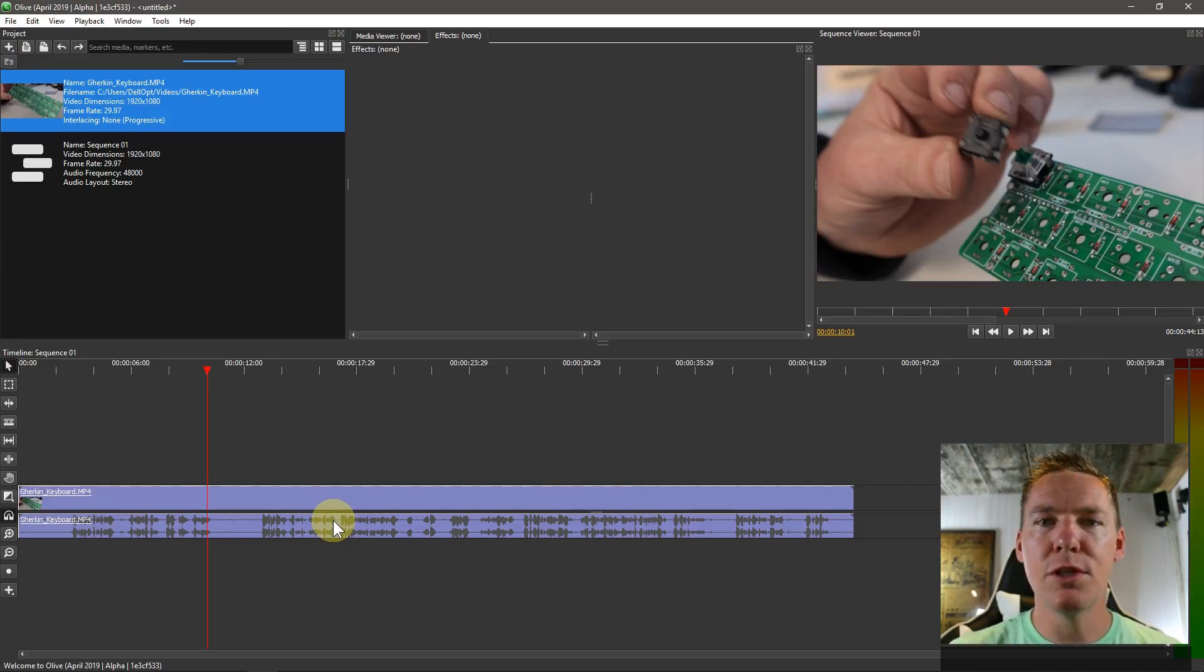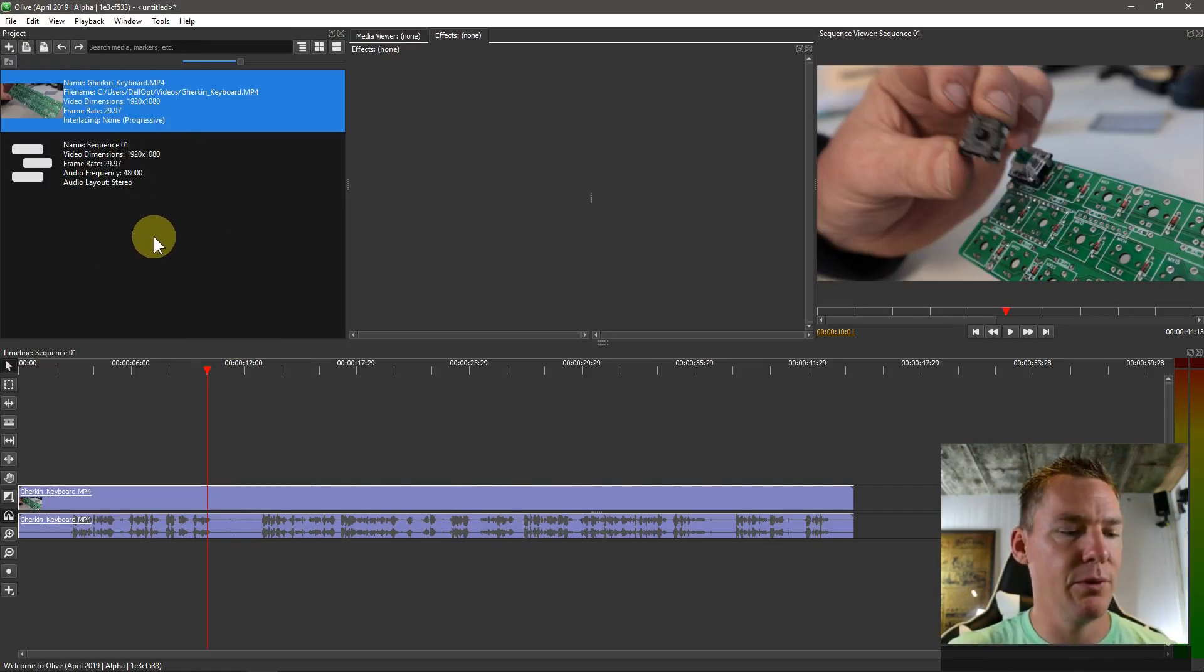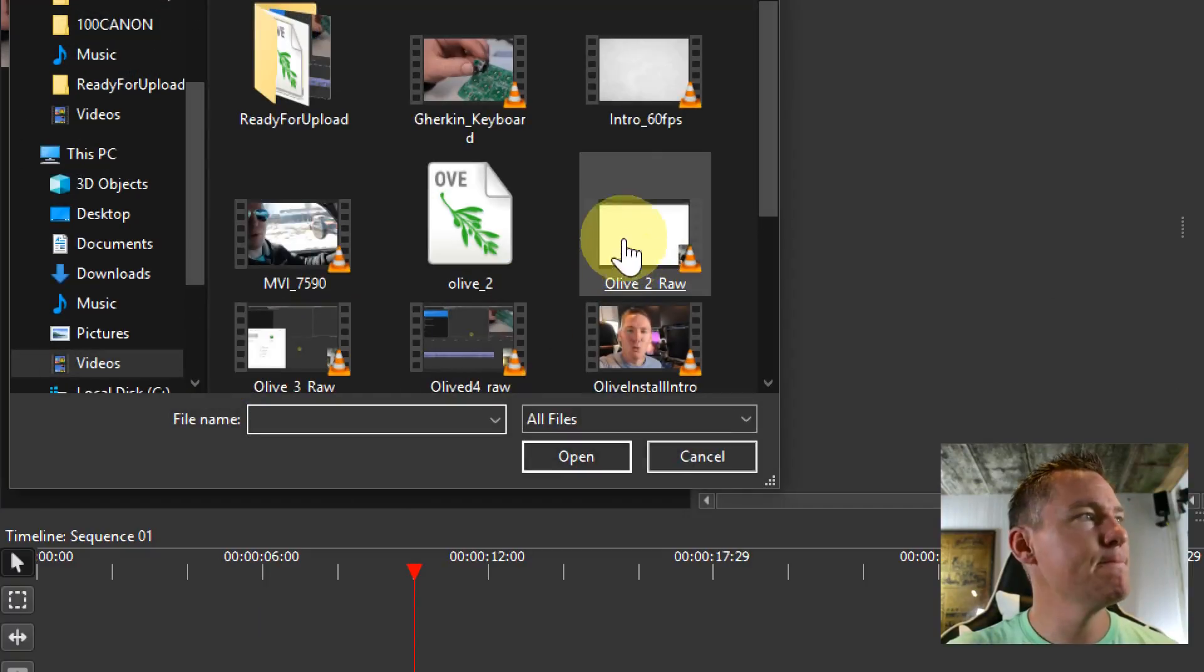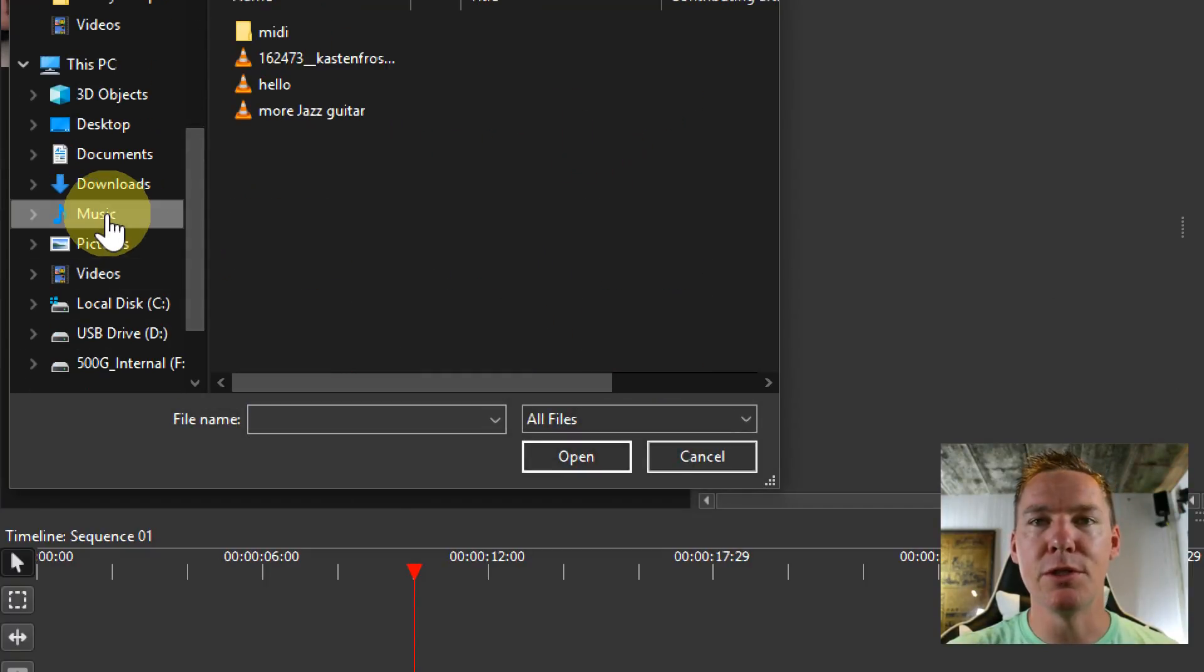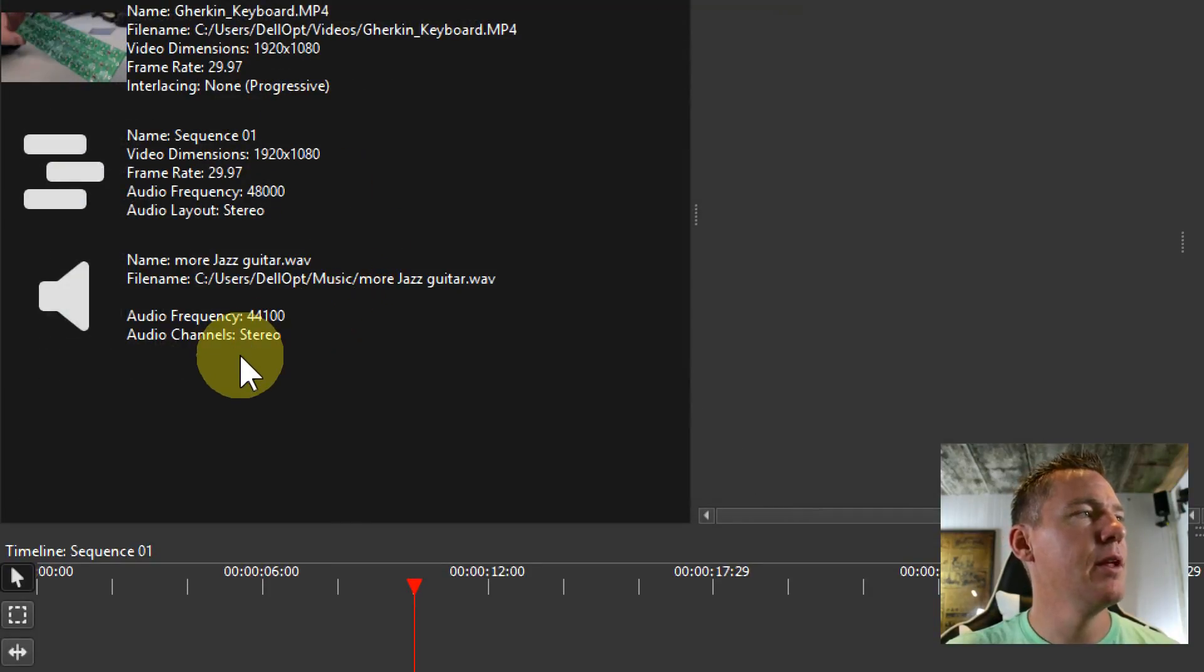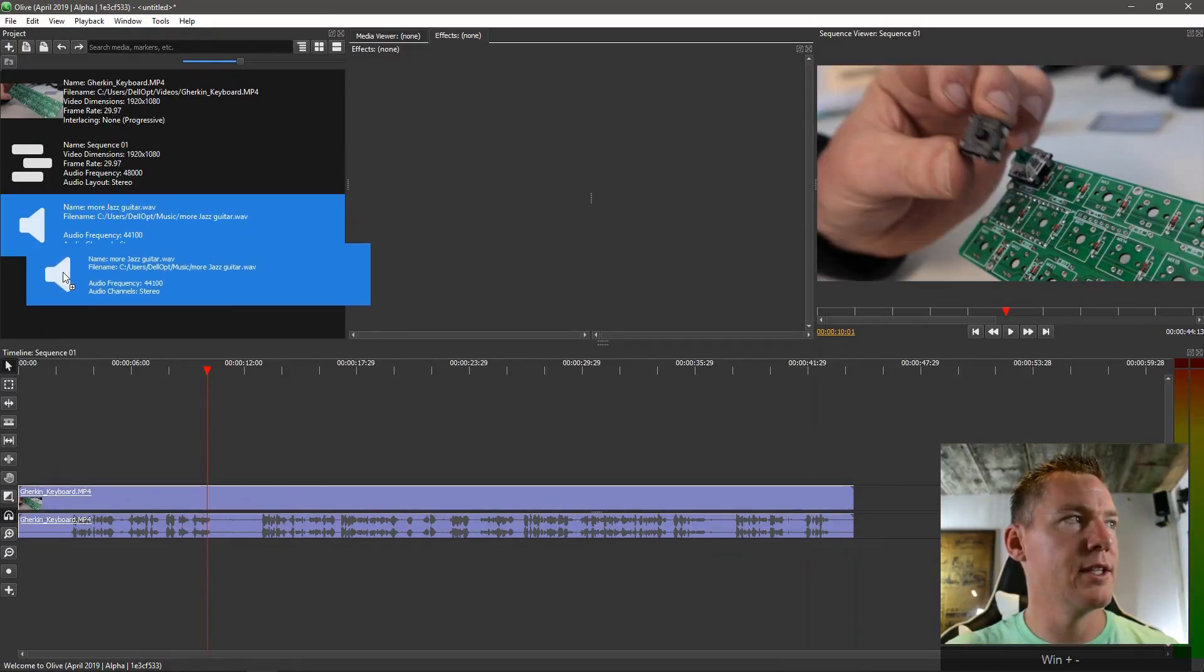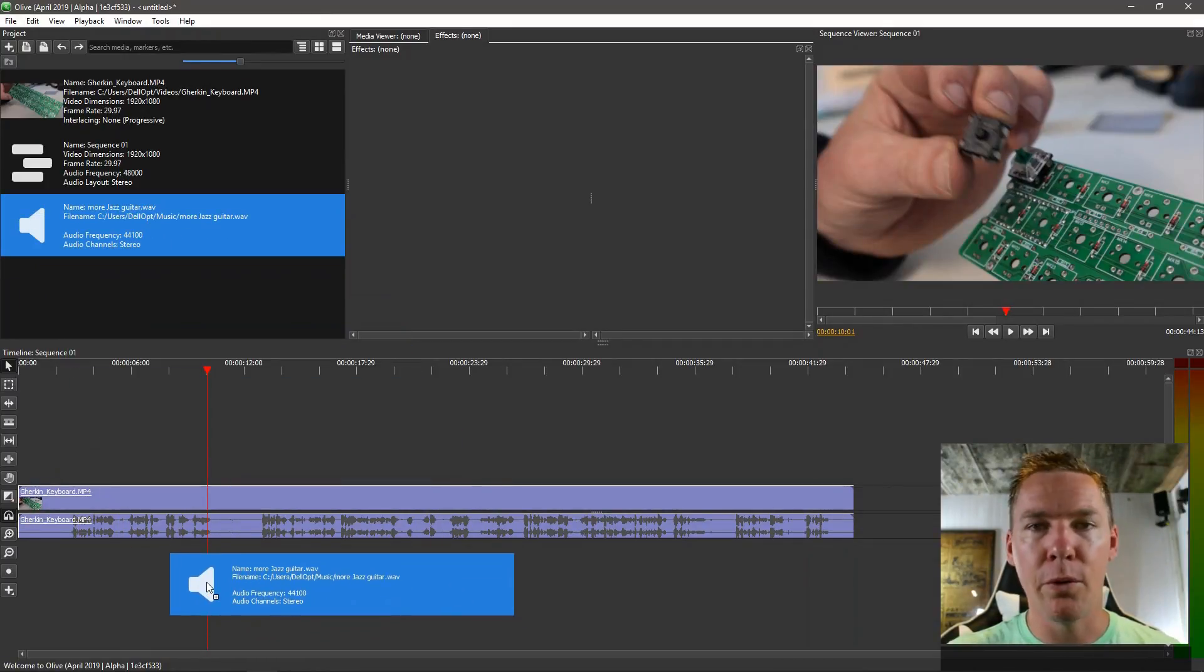So the first thing we need to do is bring in some music or an audio clip into our project area. We can come up here, right-click, import, and then navigate to a place on our computer that has some music. So I have this jazz guitar file and we'll just drag this down, and the audio goes on the lower tracks.